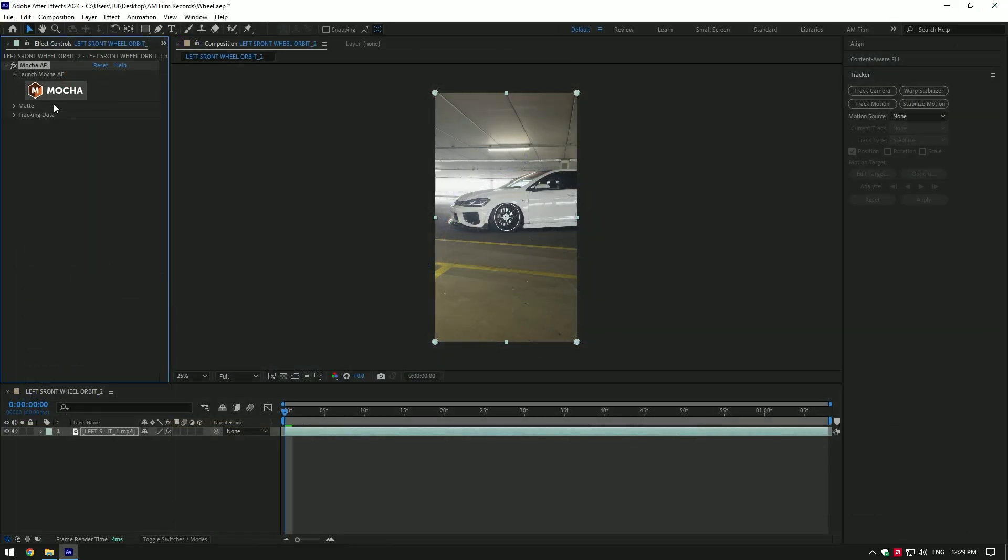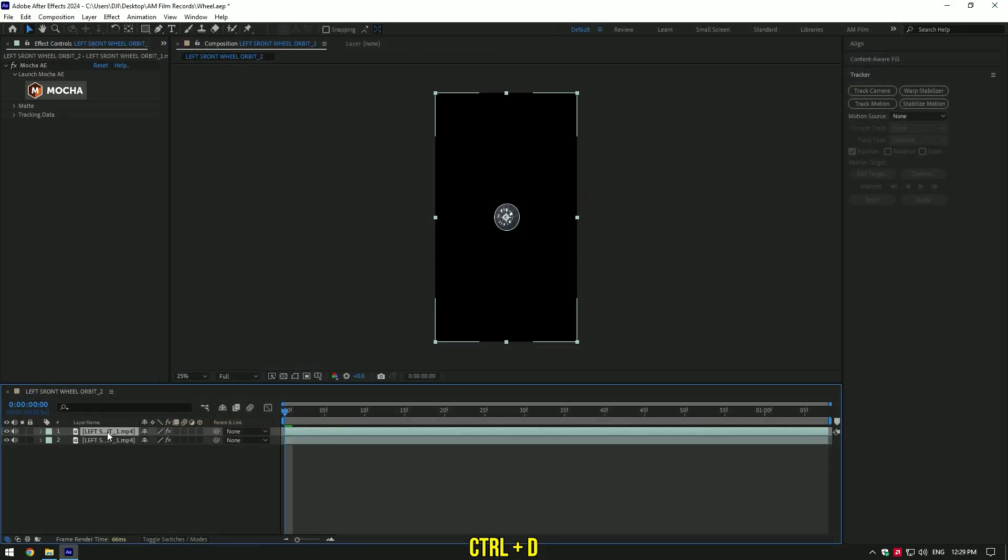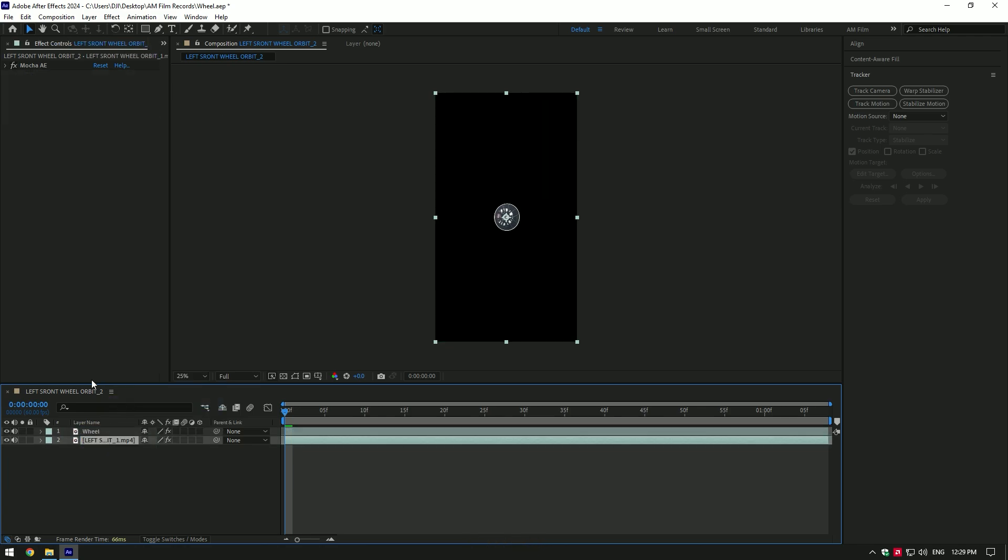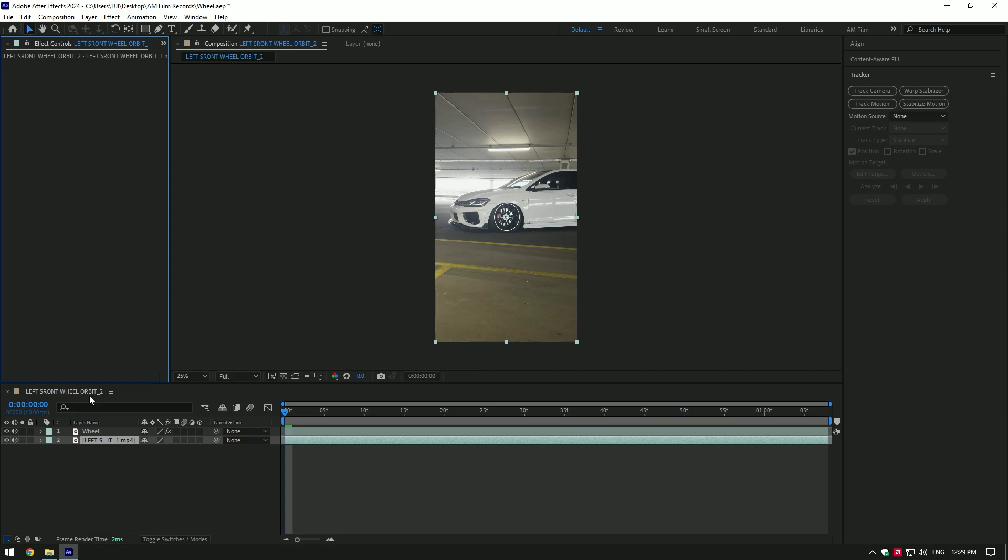Now expand matte and select apply matte. Duplicate your video and rename first one to wheel. Now select bottom layer and delete Mocha AE on it.